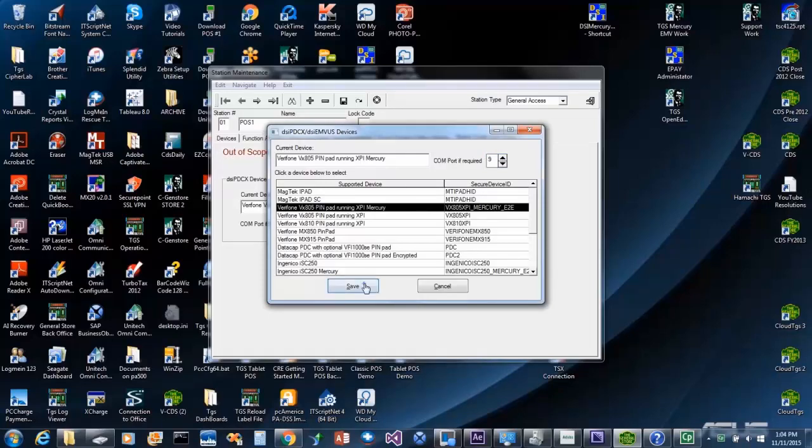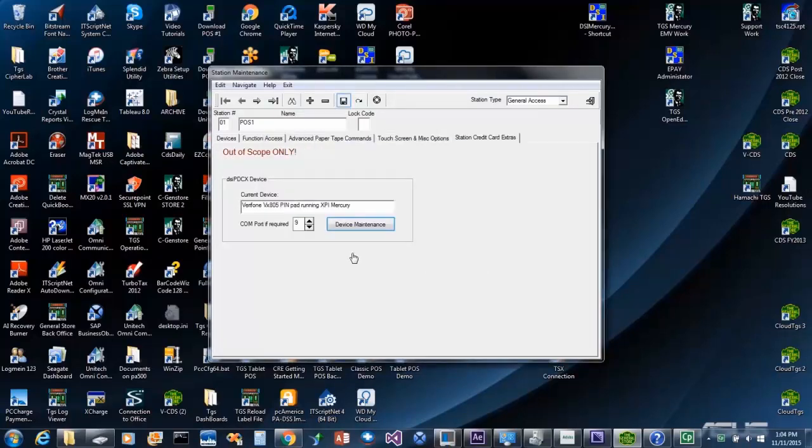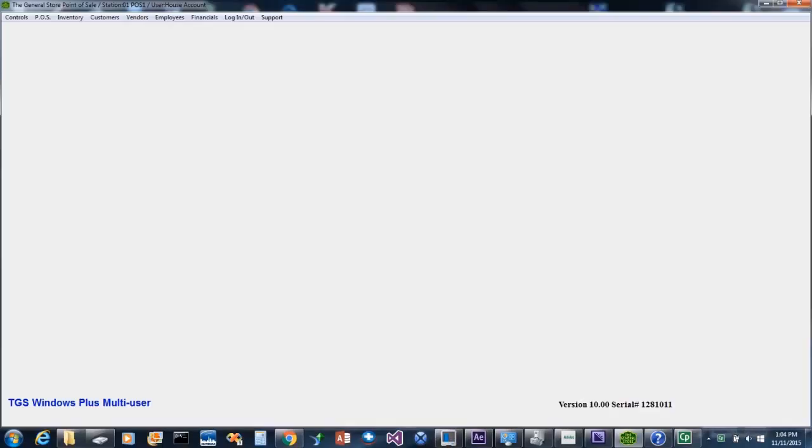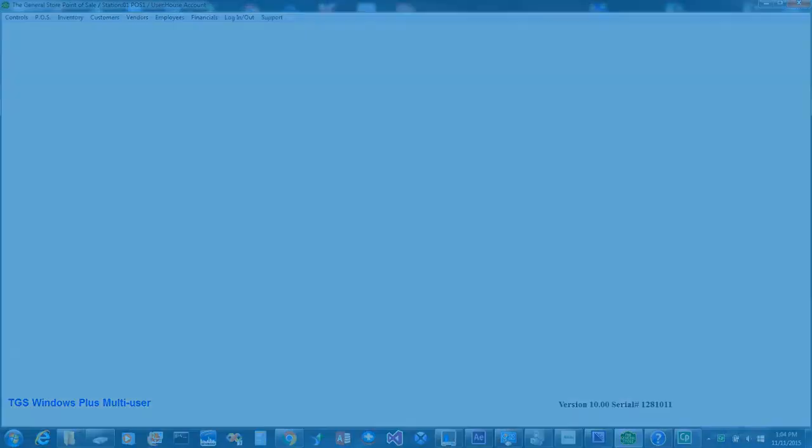Save your changes, exit, and then reopen the General Store and you can begin using the VX805 at point of sale. Here we go.